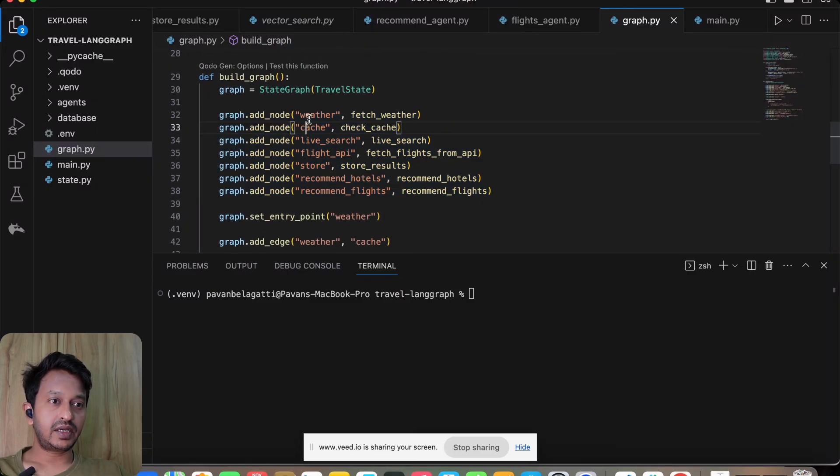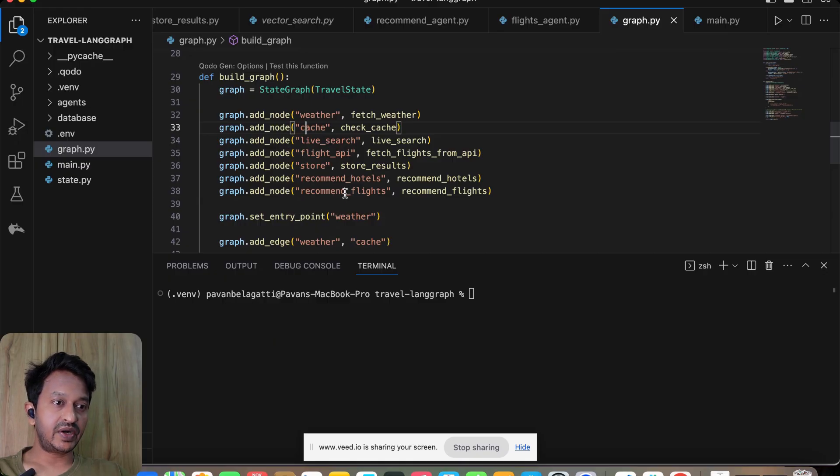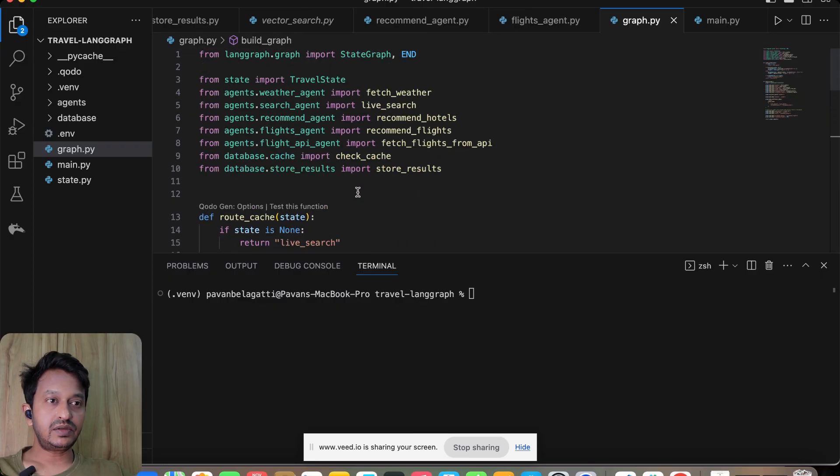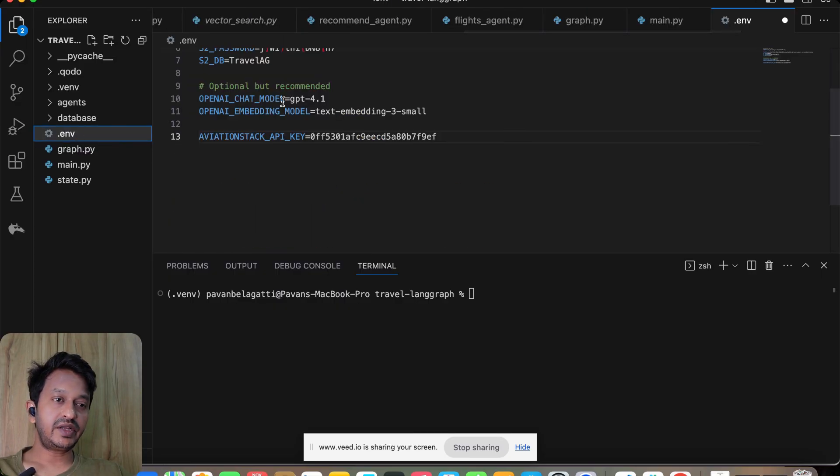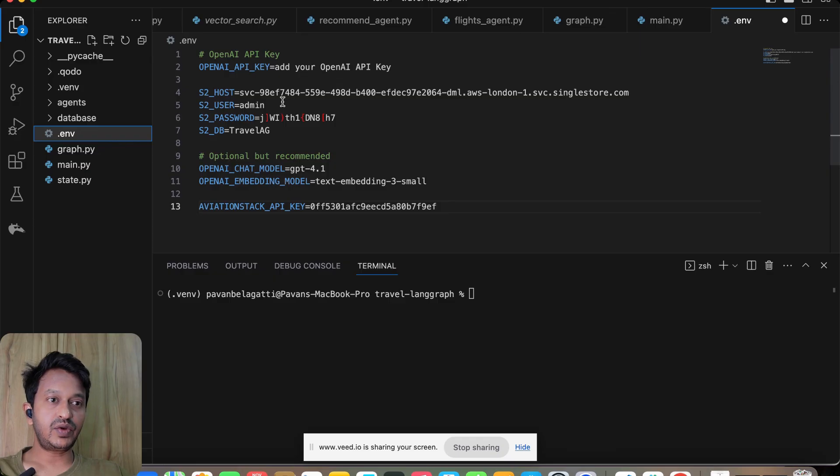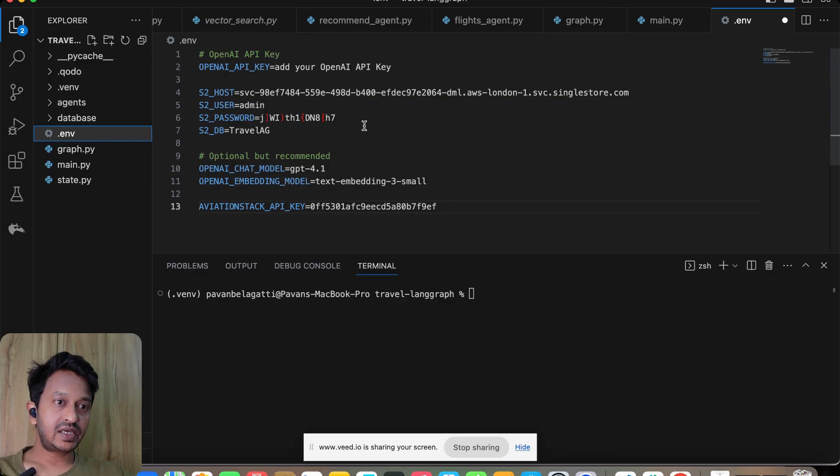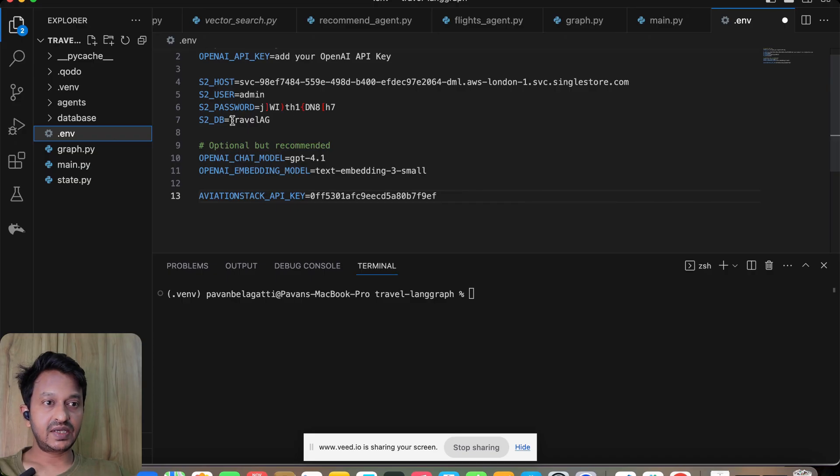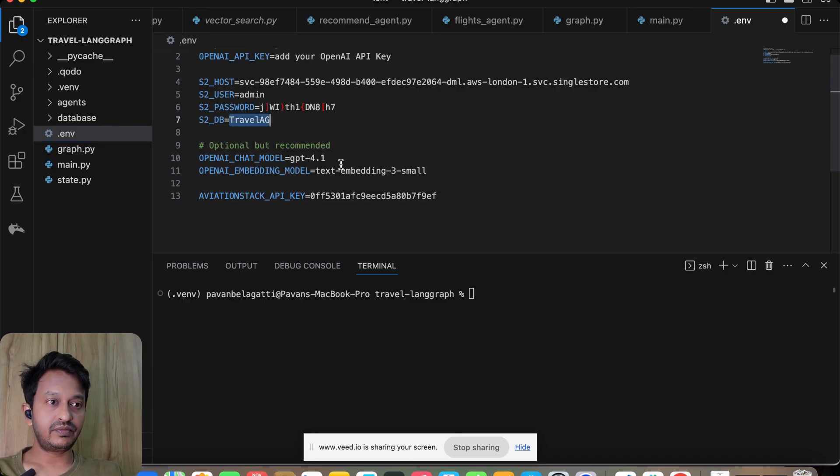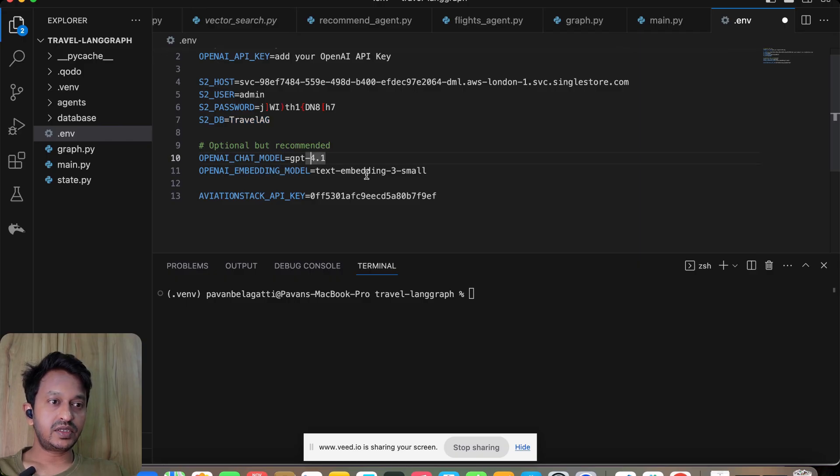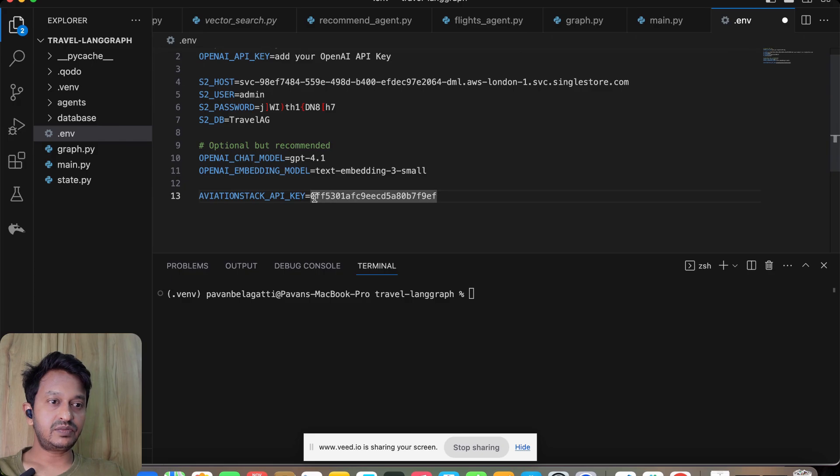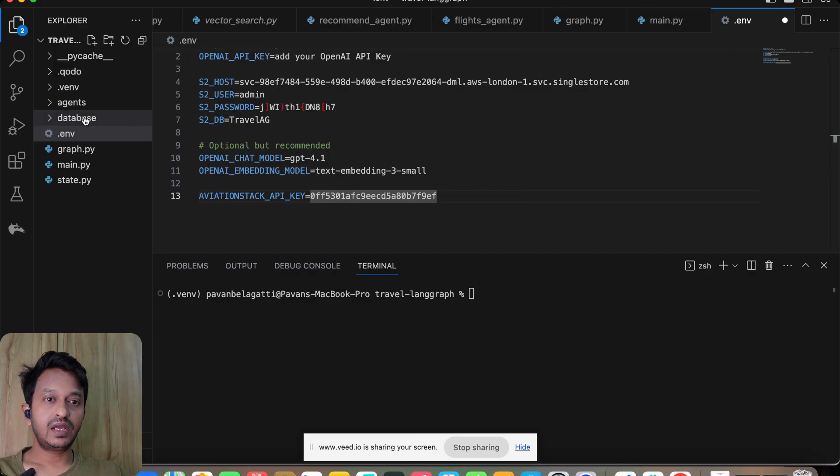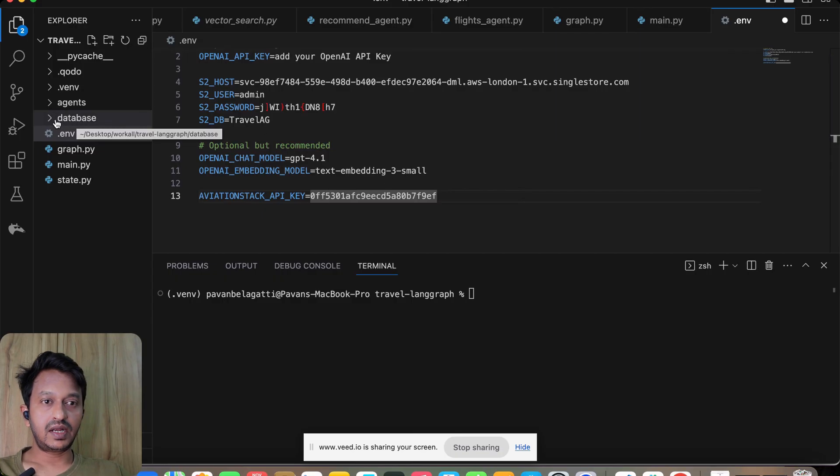We have mentioned all the agents here. You can see all the agents mentioned here: the Weather agent, Search agent, Recommendation agent, Flights agent. It's mentioned here in a node format. Whether Cache, Live Search, Flight API, Store, Recommend Hotels, Recommend Flights—that is the graph.py. .env is where you will add your credentials like OpenAI key, SingleStore host, URL, user, password.